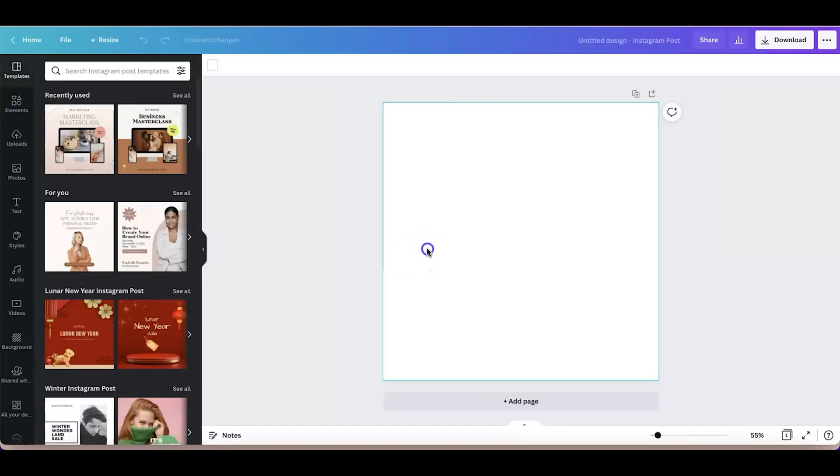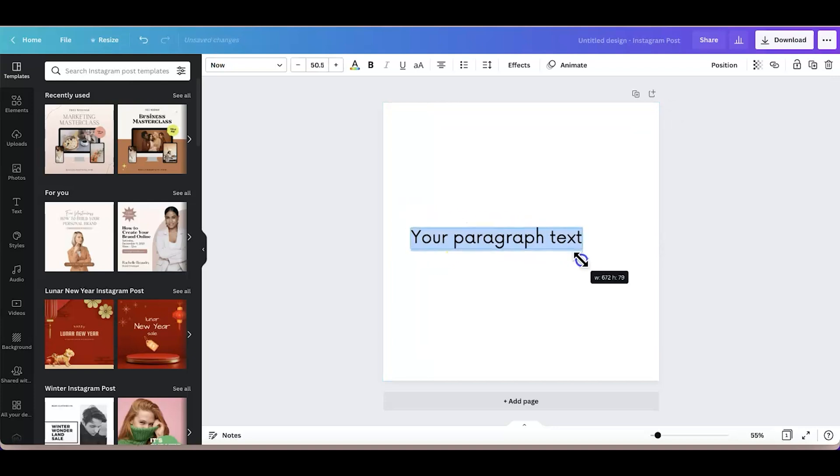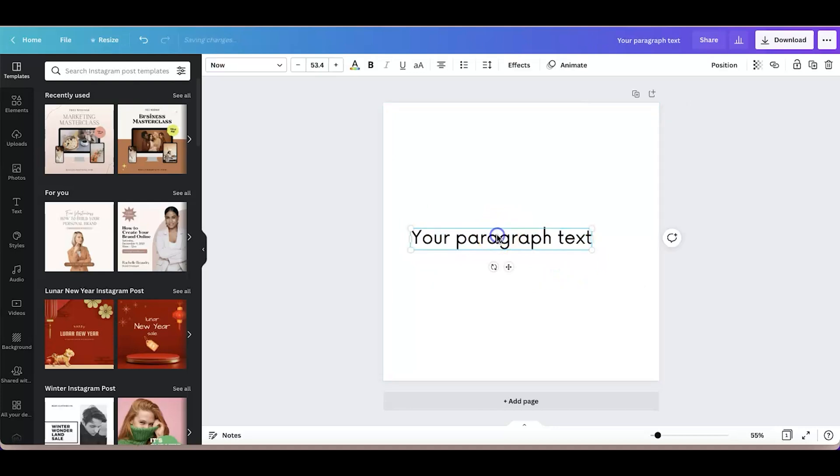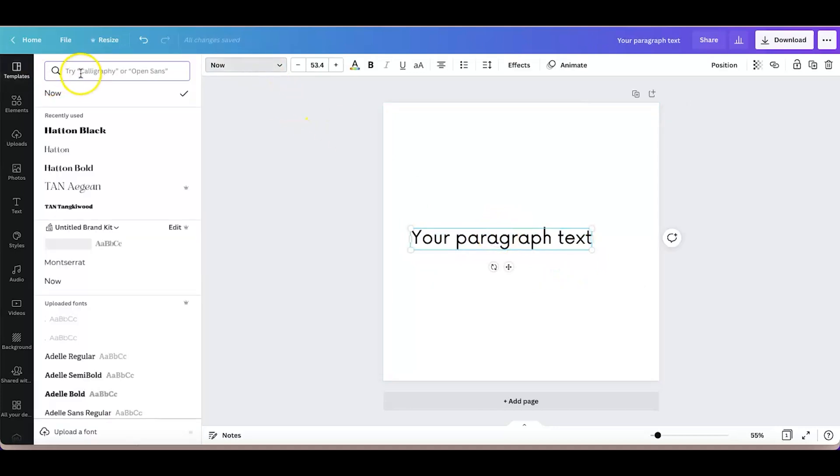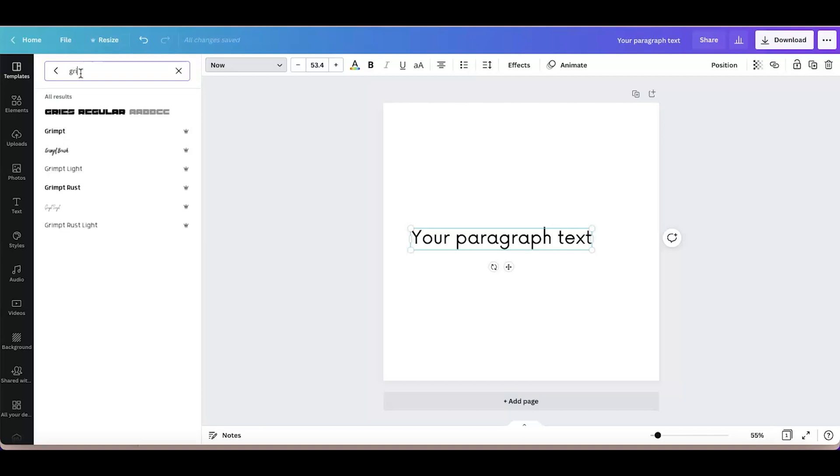And then press T to pull up a text box, and I'll just make it bigger so you guys can see.